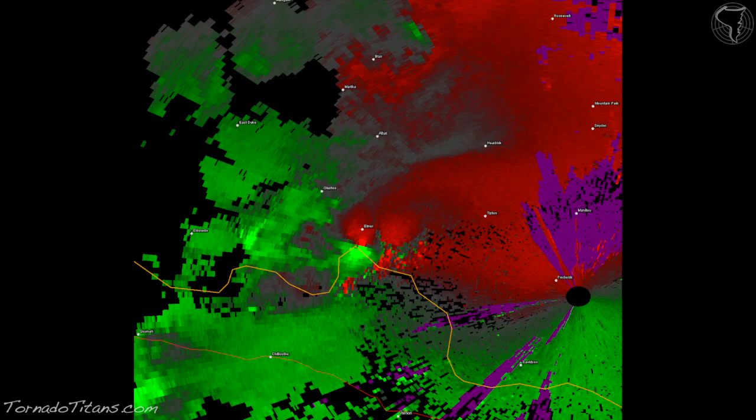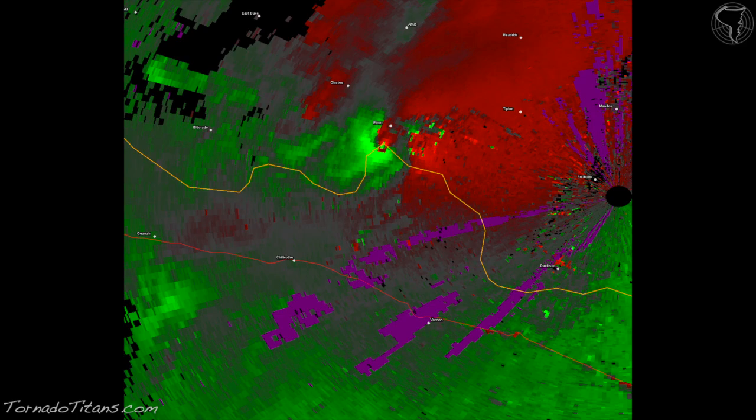This is a radar velocity image. This image shows the wind direction in thunderstorms. How velocity works is simple: when the radar signal returns to the radar, the radar can detect shifts in the frequency of the waves returning back. The radar detects that change in frequency as the direction the wind is blowing - the direction precipitation is moving.